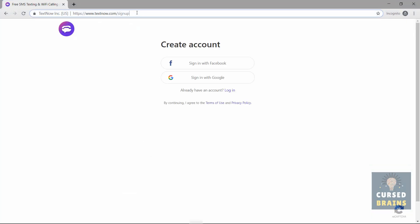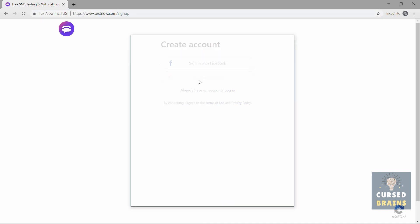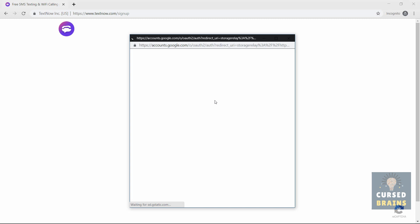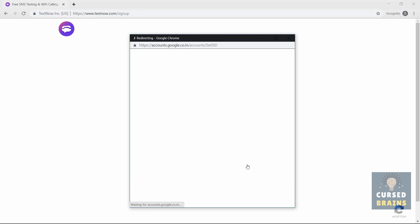Visit the following link to sign up on TextNow. I will leave the link in the description. Click on sign up through Google and make sure to select a Gmail ID you have not used before on TextNow. I have trimmed out my sign-up process for privacy reasons.